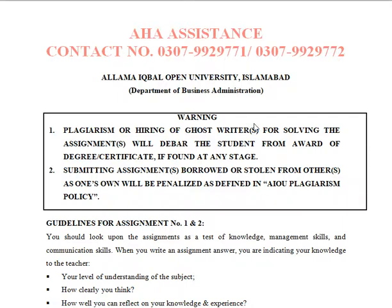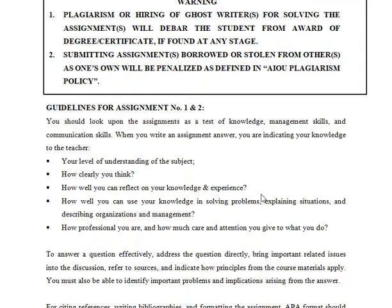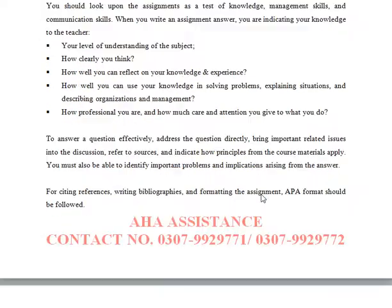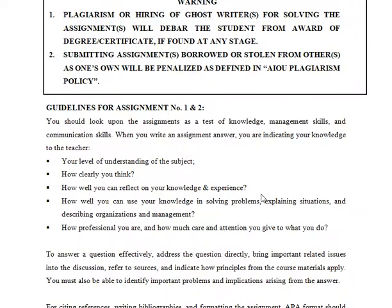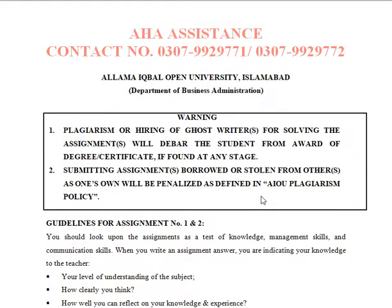In this video, I am going to guide you on the 5001 Economic Analysis assignment. Let's start.